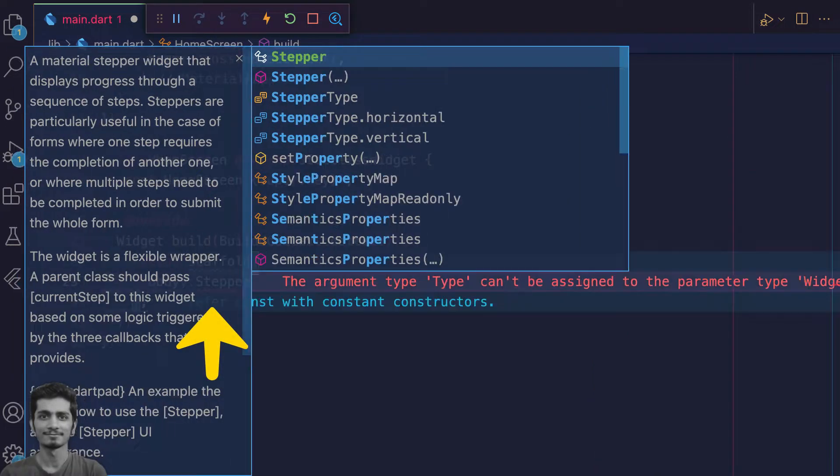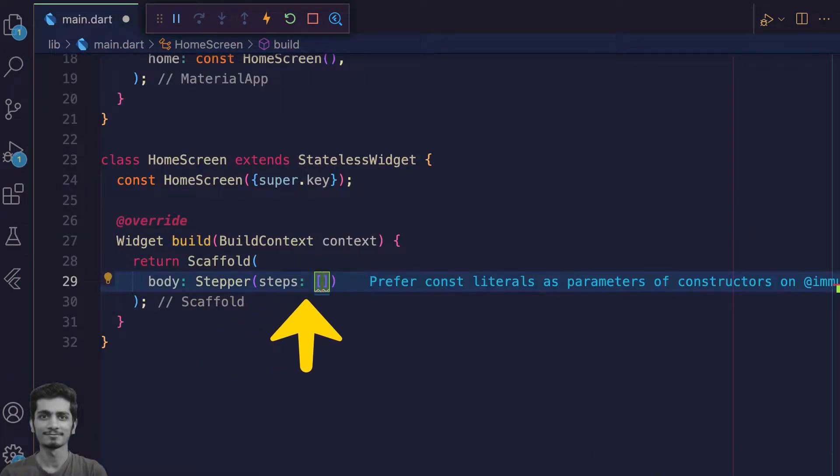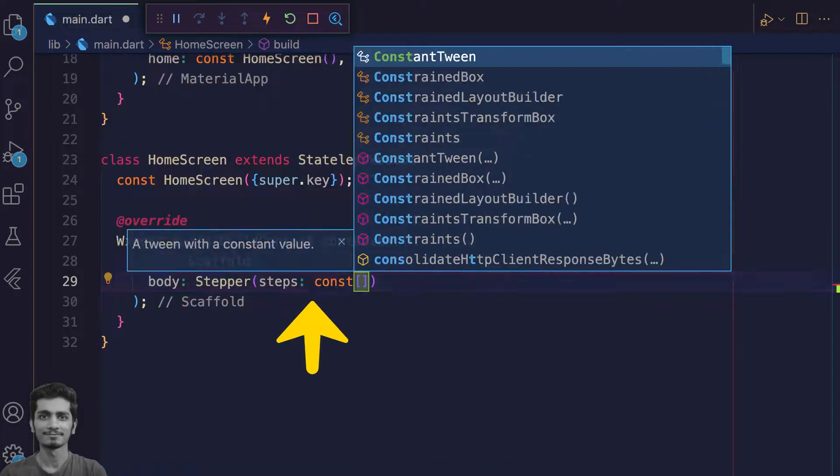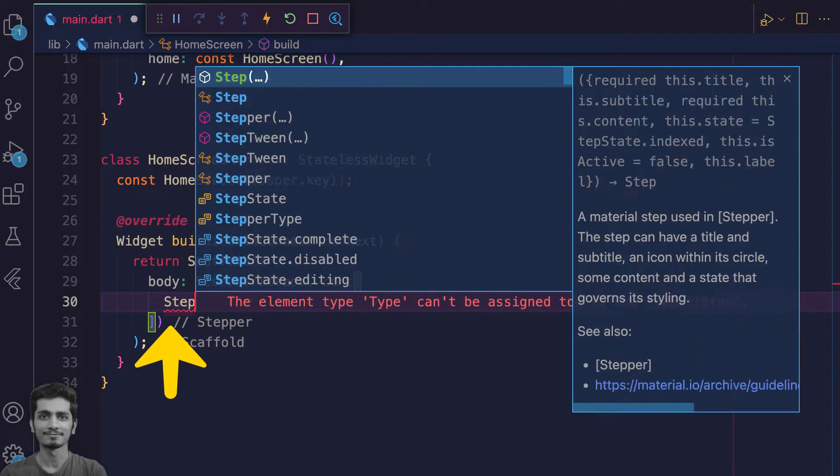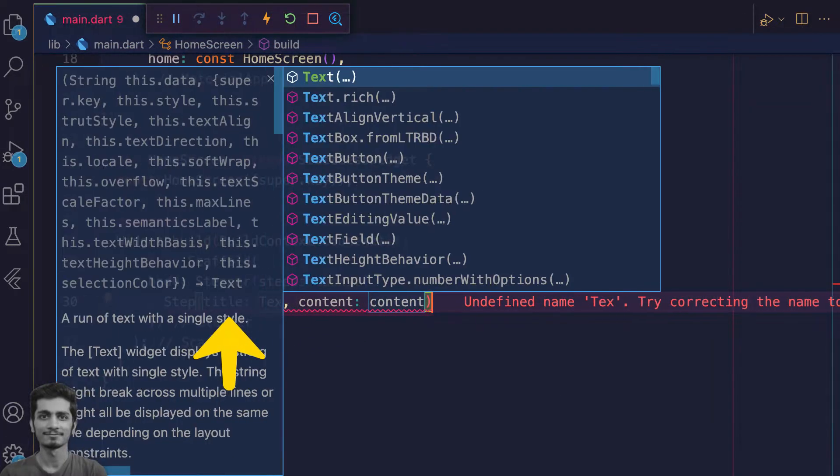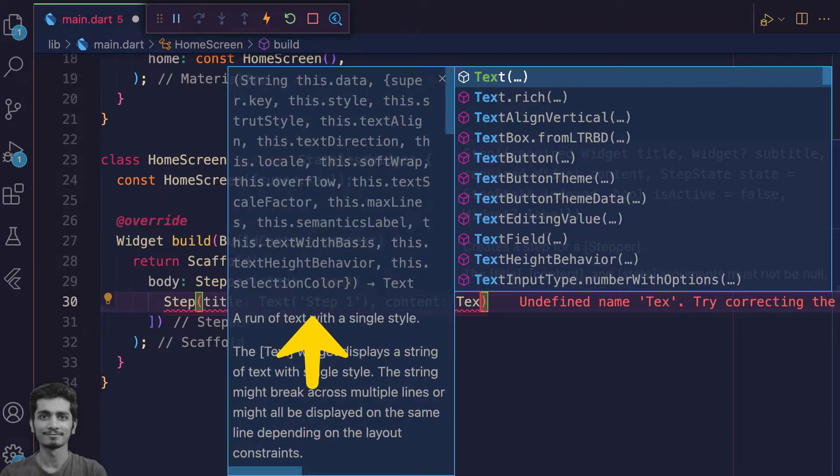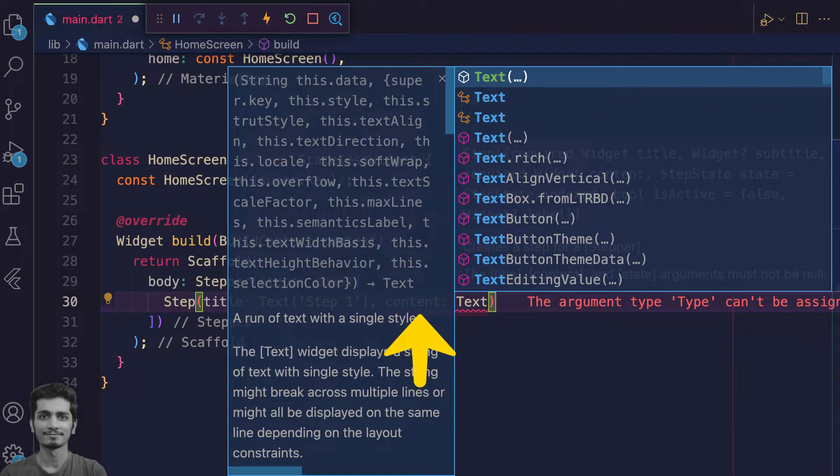Write stepper which has a property with the name steps. Steps take a list of step widgets which has a title and a content property.